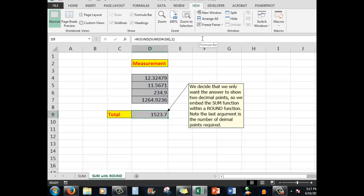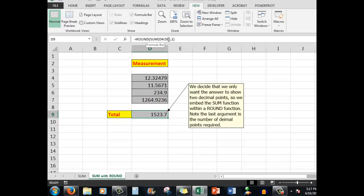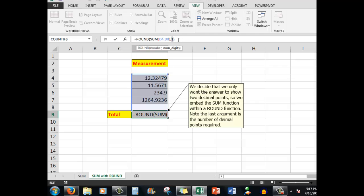Notice that Excel follows this procedure: it looks at the innermost bracket first. So what it's done there is said add up the numbers D4 to D8, and then round the answer to one decimal point in this case. Or as I mentioned before, if you want two, you simply need to use two in the argument.